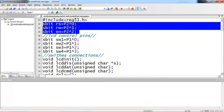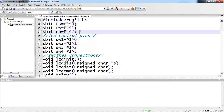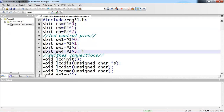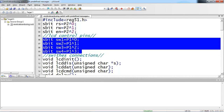RS is connected with P2.0, RW is connected with P2.1, and enable is connected with P2.2. The four switch connections I am declaring with Port 1: first switch connected with P1.0, second switch with P1.1, third switch with P1.2, and fourth switch with P1.3.